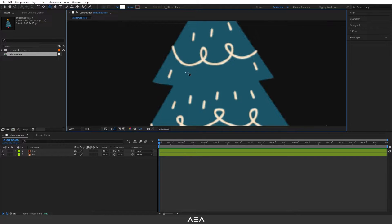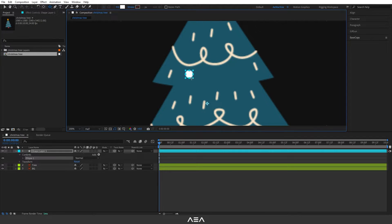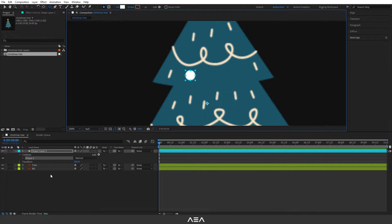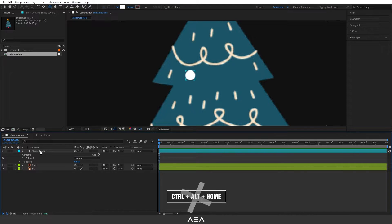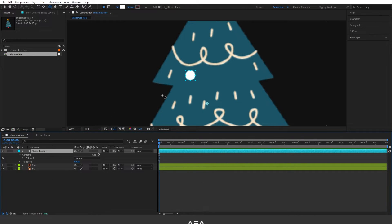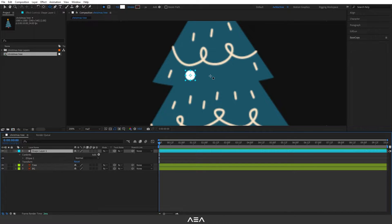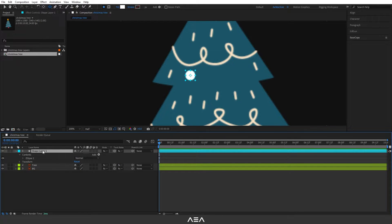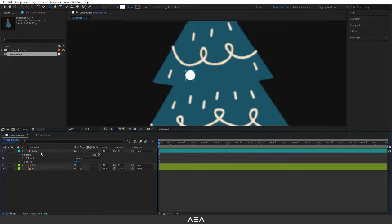Now let's zoom this a little bit and here I will draw an ellipse like this. After that, let's select this and press Ctrl+Alt+Home on the keyboard. It will reset the anchor point. Now let's rename this as a bulb.